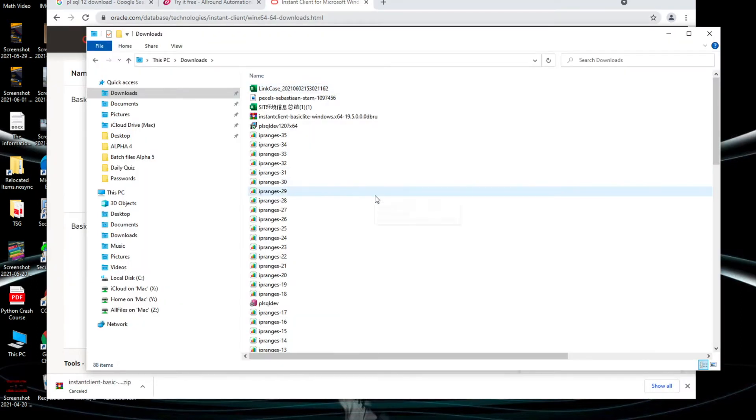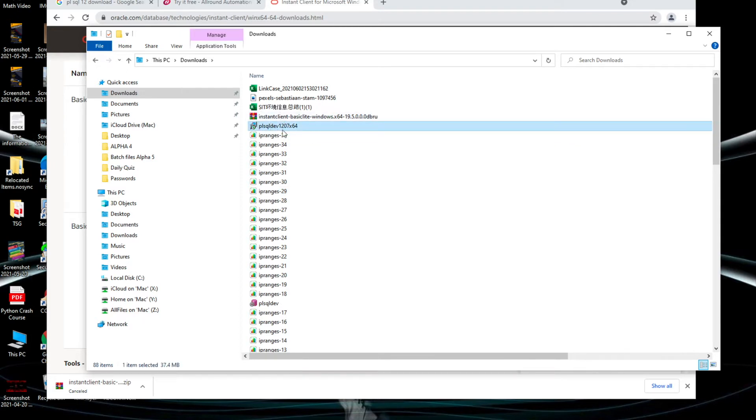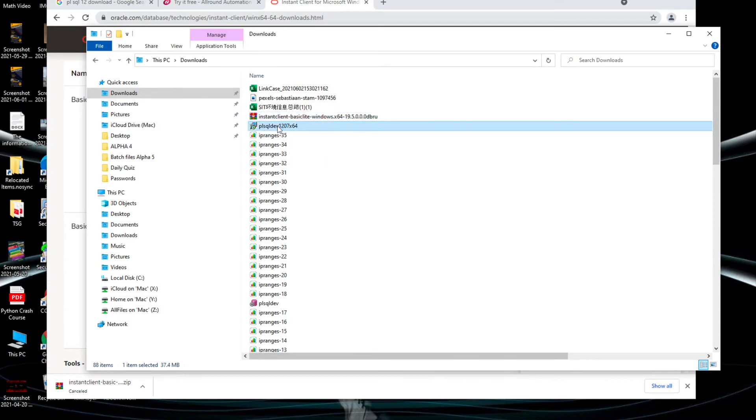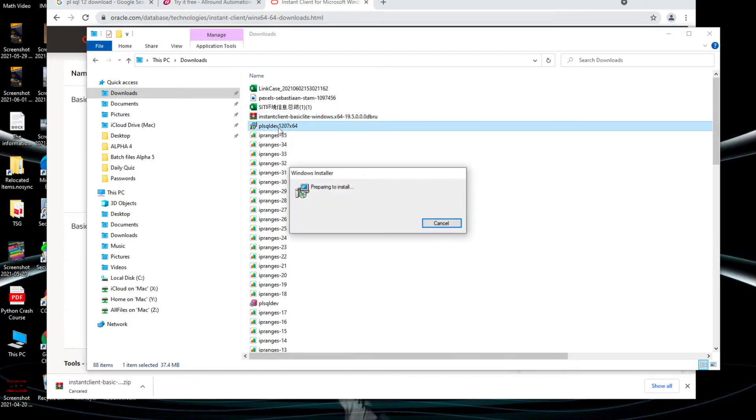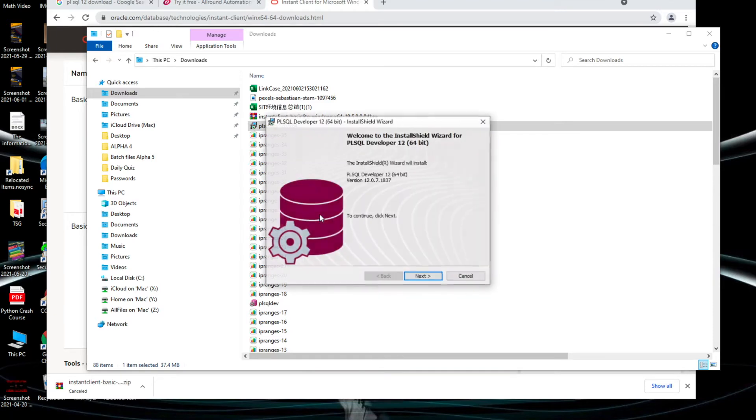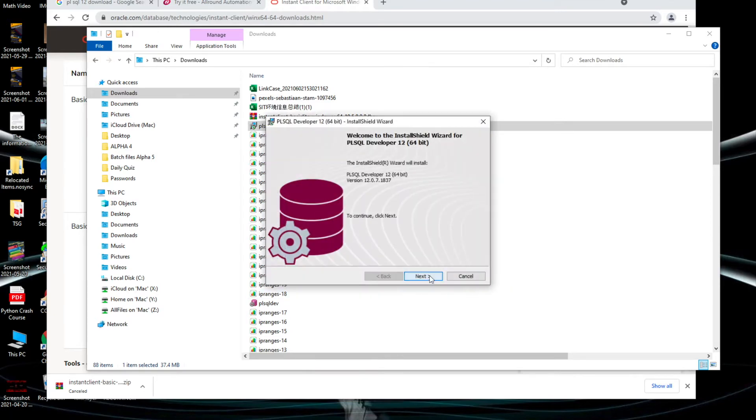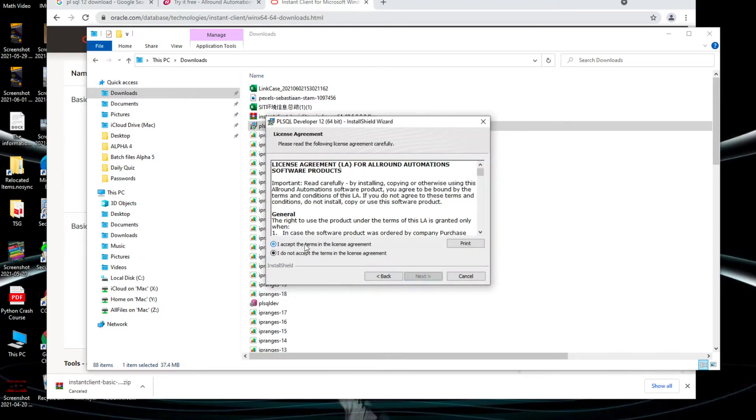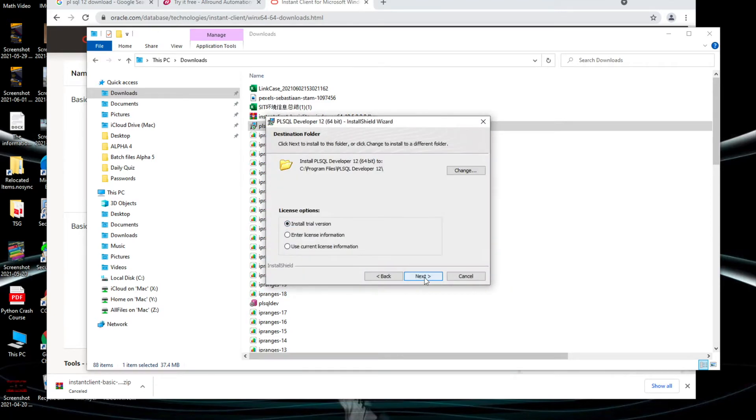The files are already downloaded. You can see here we have PL/SQL setup file and also instant client as a file. First let me install the PL/SQL software. You double click on it and you can give next and you can accept.